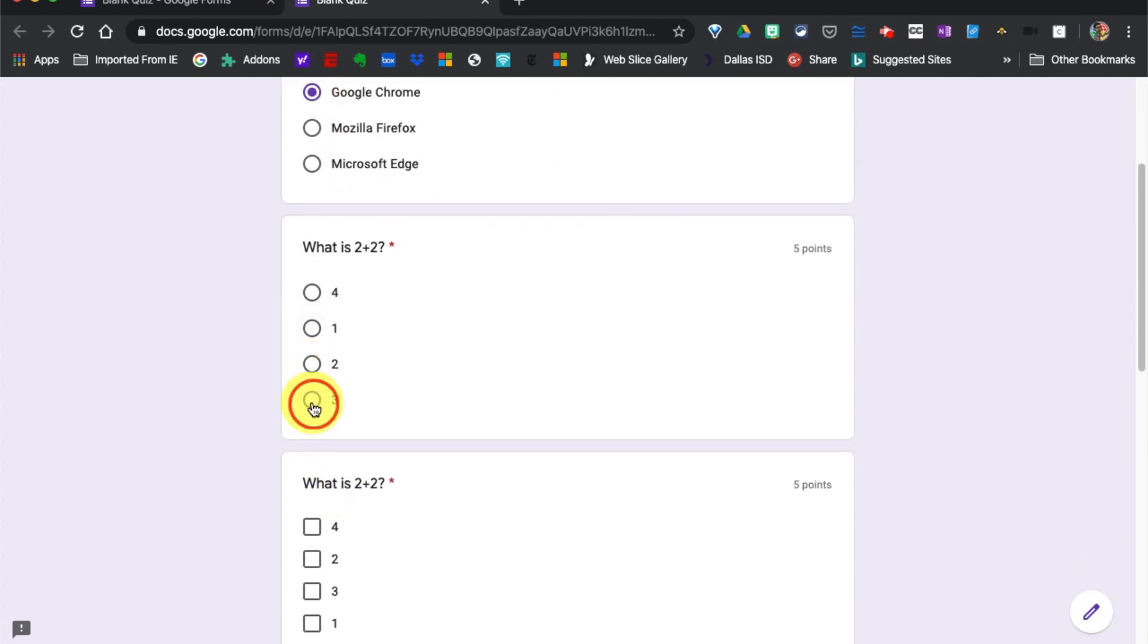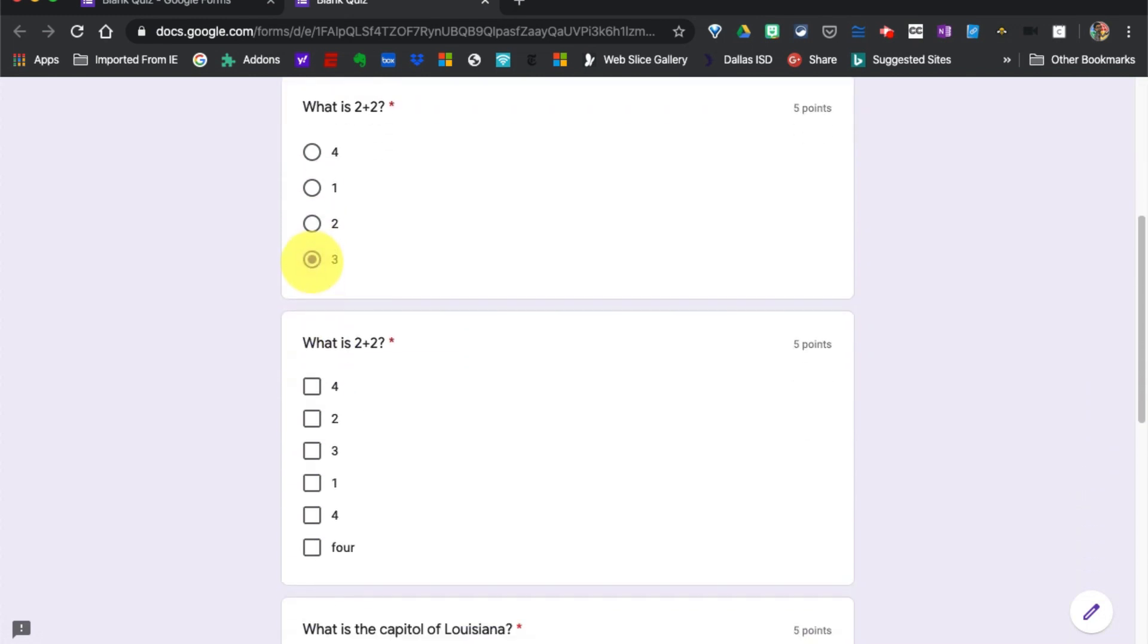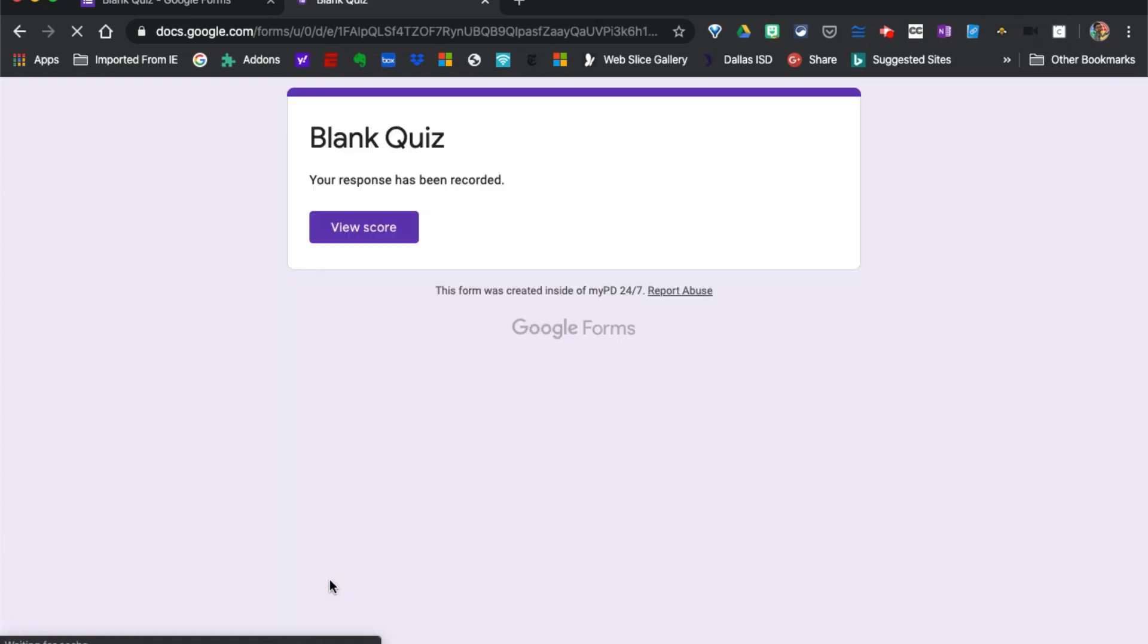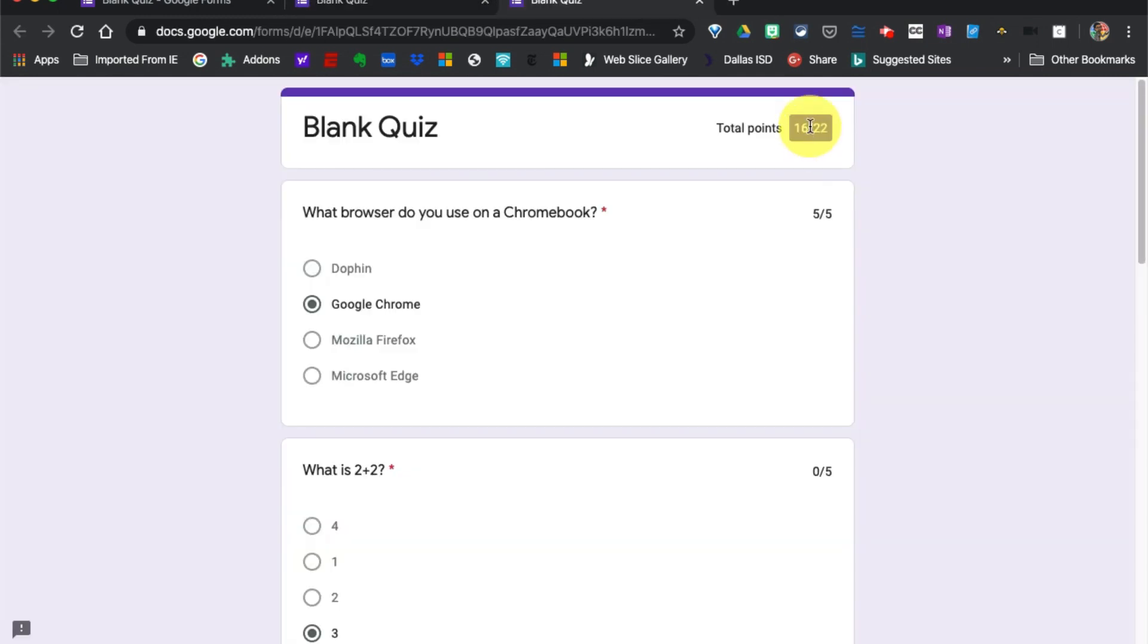If you'd like to know more about the feedback options that you see here or additional best practices for quizzes using Google Forms, click on the next video on this screen.